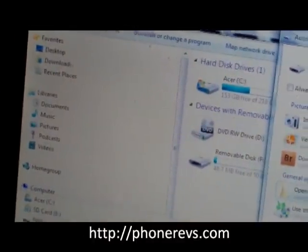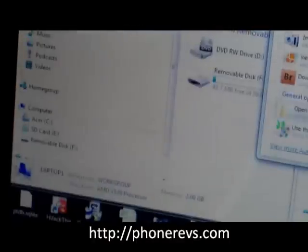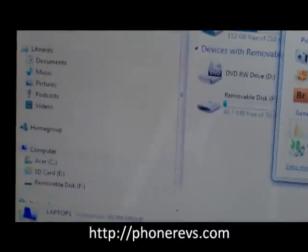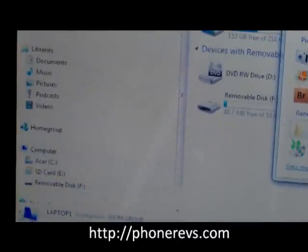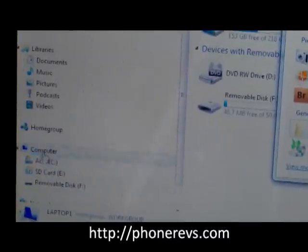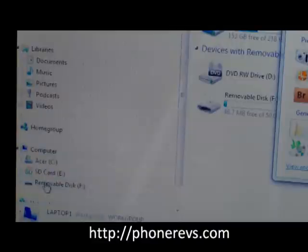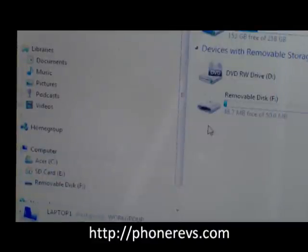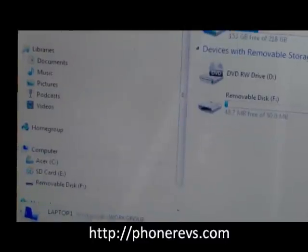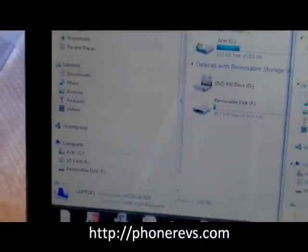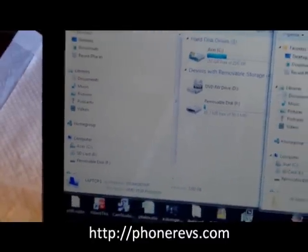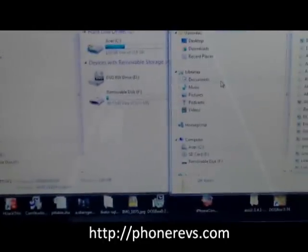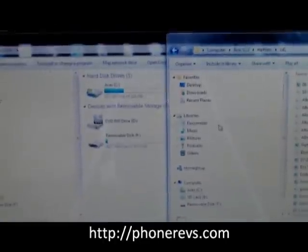So as you can see we have our removable disk here. On my computer it's F, on your computer it may be something other than F. So to transfer the files we want to have two 'my computer' screens open just to make it easy.